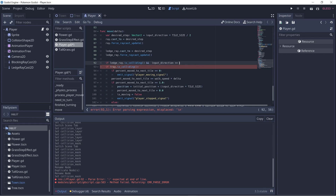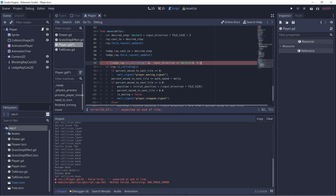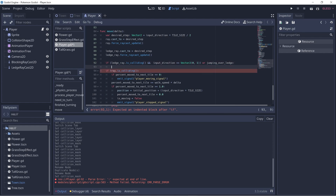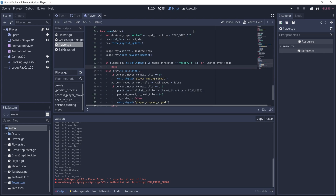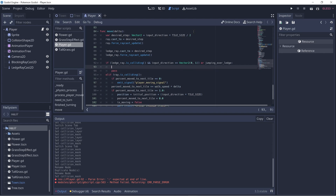And input_direction is equal to — so down would be when y is one. This condition is whether we're able to jump or not. And also I'm going to do an or — jumping_over_ledge — so either the player is already jumping or they are able to jump, then we go to this if case. And let me change this to be else if. Now up here, let's update the percent_moved_to_next_tile and then replace walk speed with jump speed.